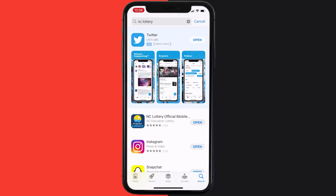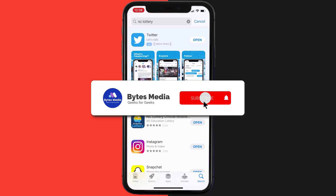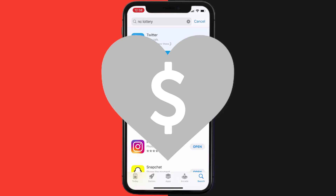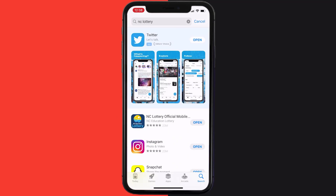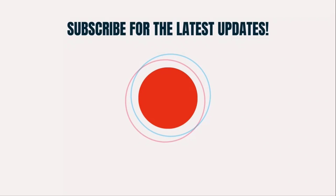Hopefully this will fix the issue. If it did, make sure you give this video a super thanks by clicking on the heart icon to help support the channel, and don't forget to hit that subscribe button. We'll see you in the next one.